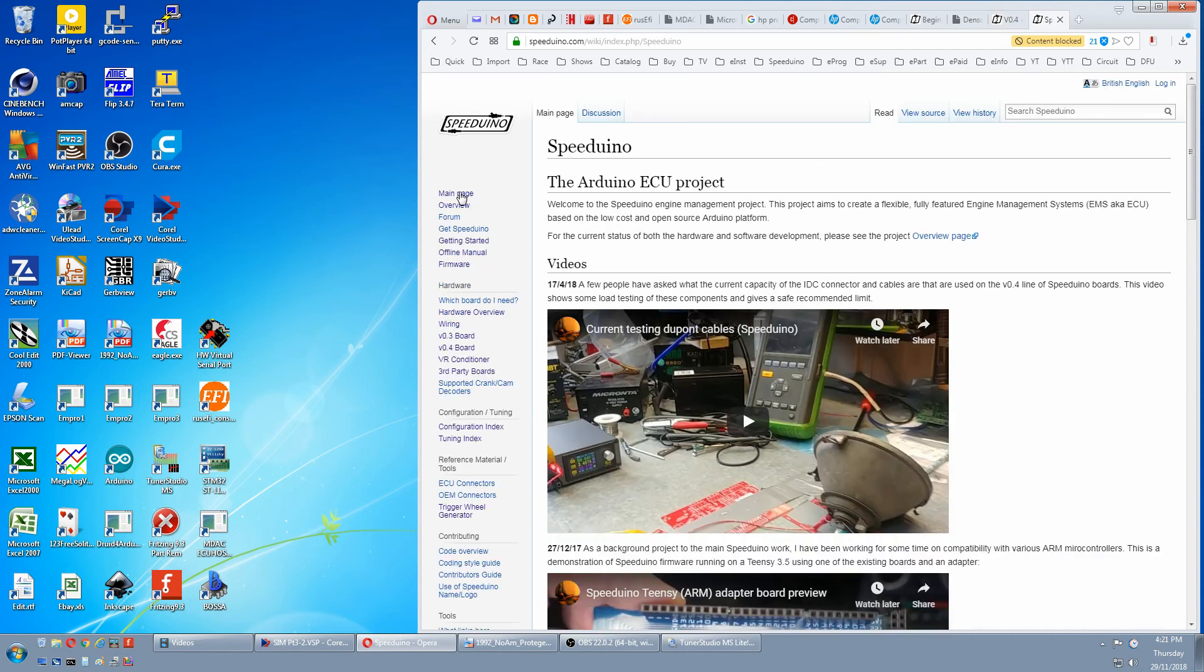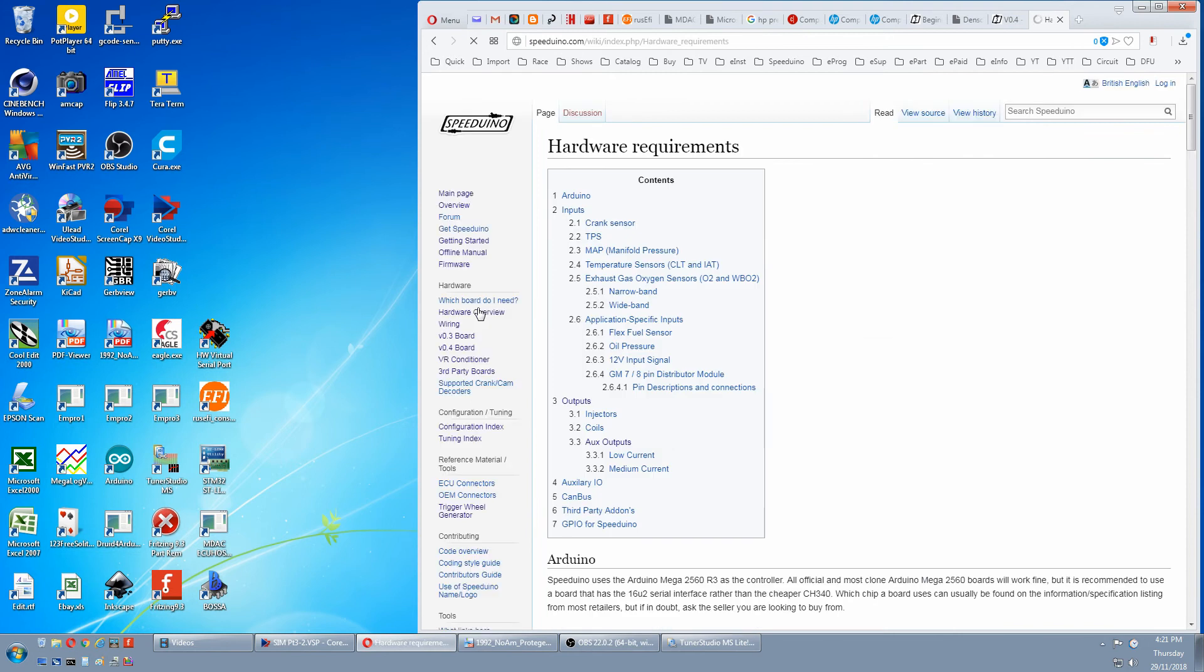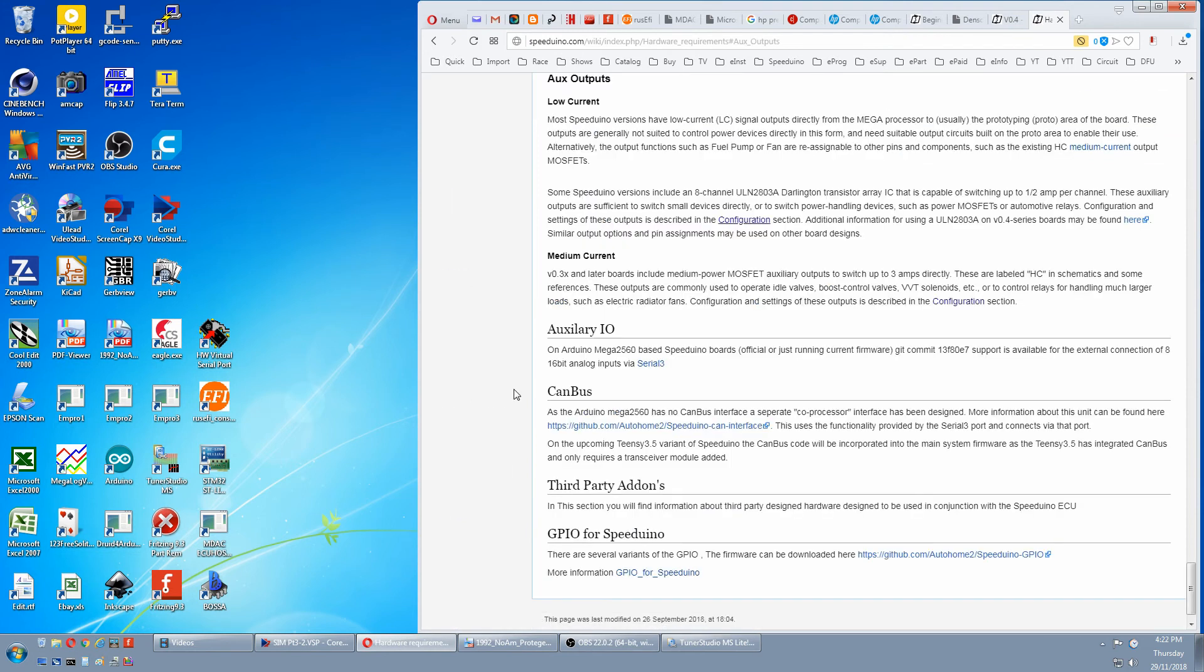If you go to the main page, go to Hardware, go to Auxiliary Outputs and here it explains the low current ones and the medium current ones and their configurations.